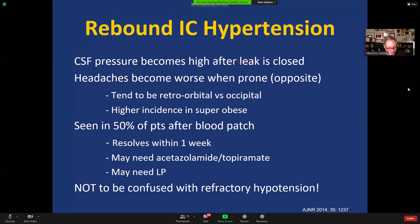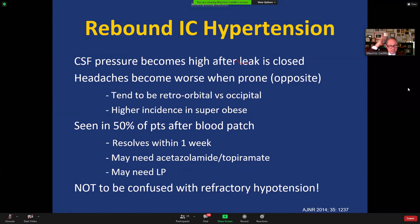There is something called rebound intracranial hypertension after closing the CSF leak responsible for the intracranial hypotension. This happens when CSF pressure becomes high or normal after the leak is sealed. These headaches are different from and opposite to orthostatic headaches — they tend to be retroorbital instead of occipital, and they get worse when the patient is lying down and better when standing up, the complete opposite of orthostatic headaches. This is seen in about 50% of patients treated by a blood patch.